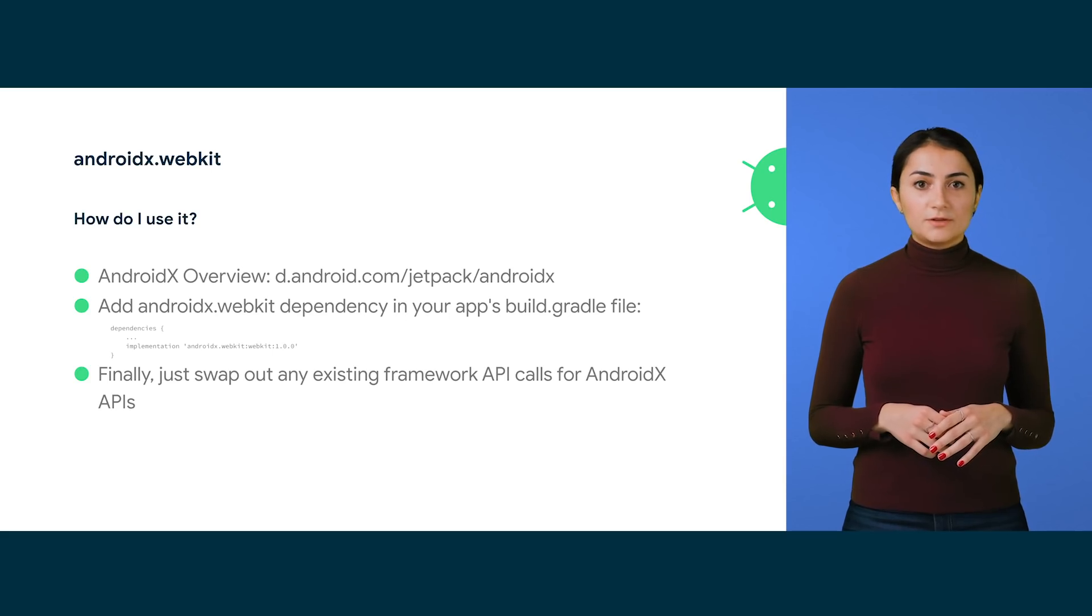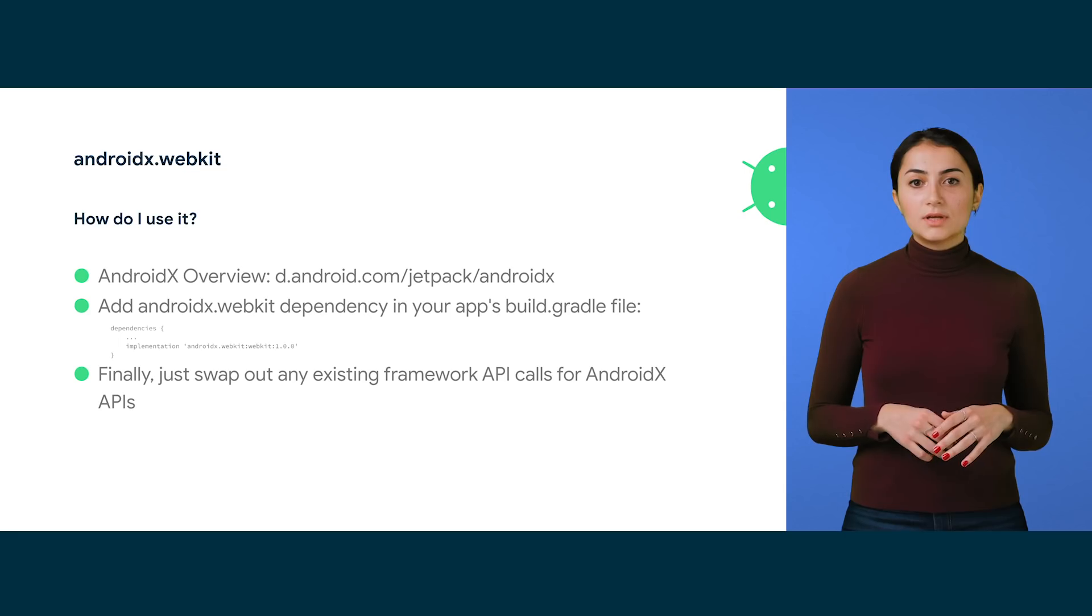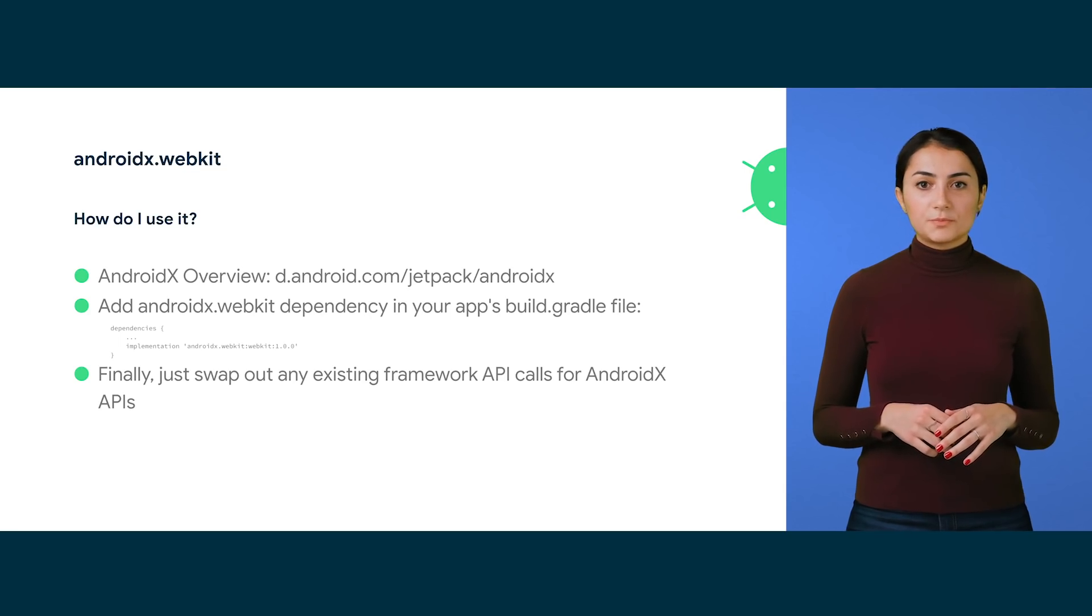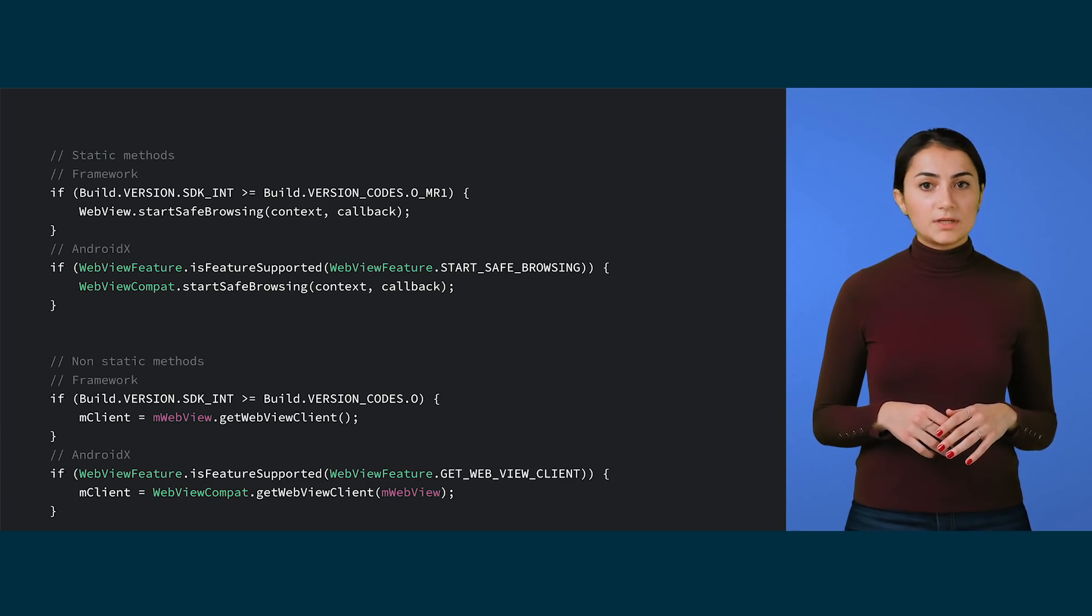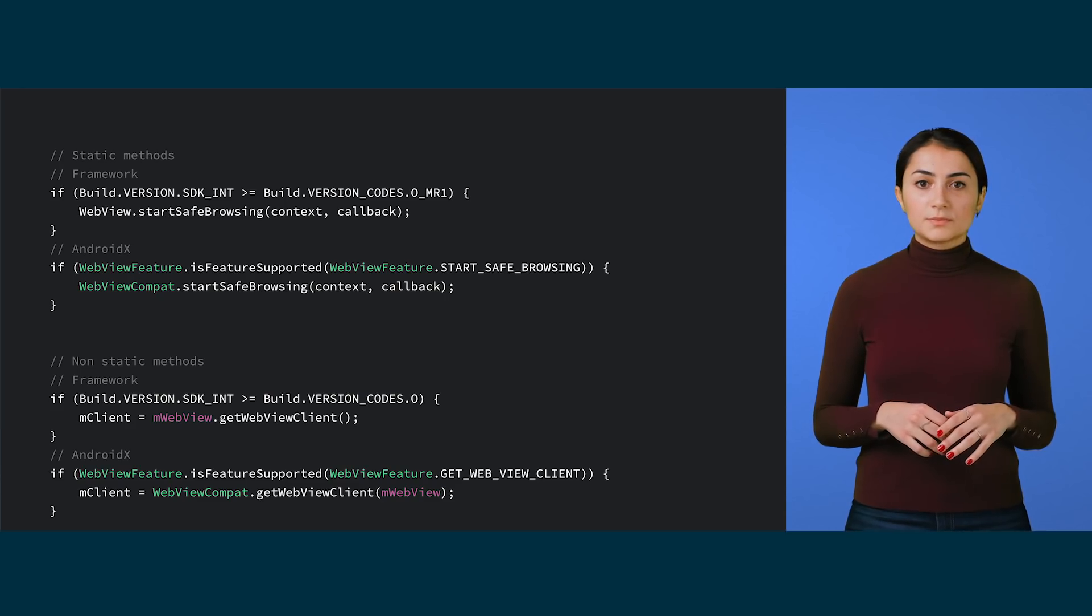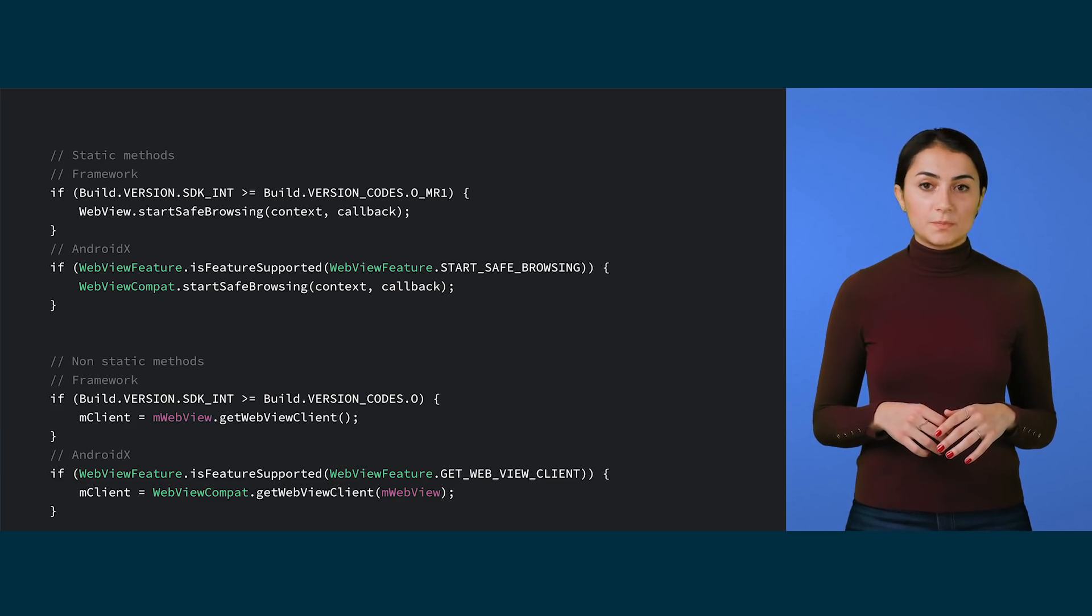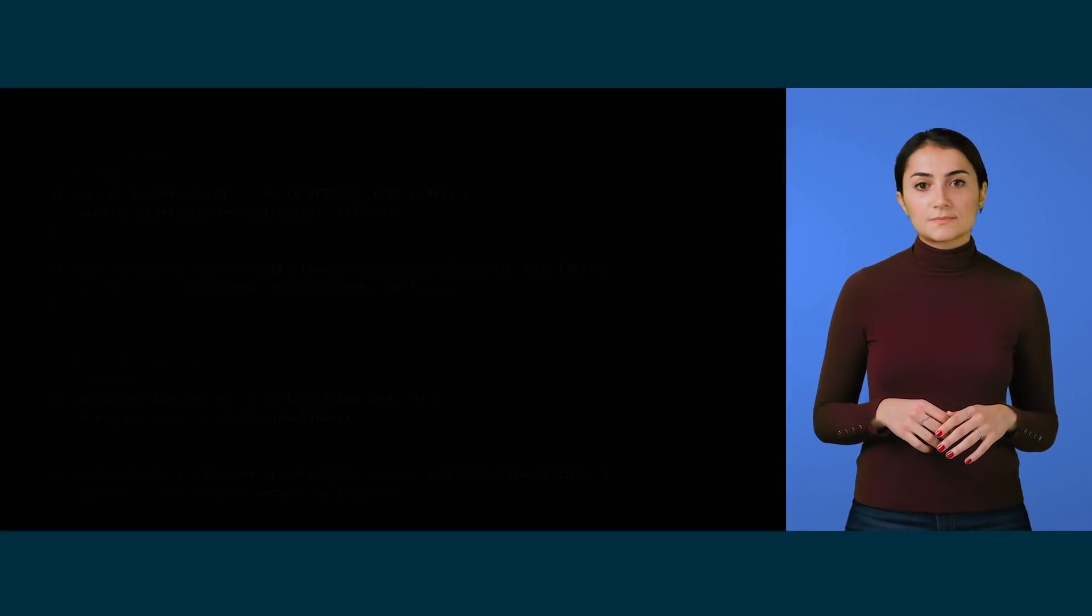No matter what kind of method you're swapping, first replace the version check for a feature check. To swap static methods, simply replace WebView with WebViewCompat, and you're done. To swap out non-static methods, replace your WebView object with WebViewCompat, then pass your WebView object as the first parameter. That's it.